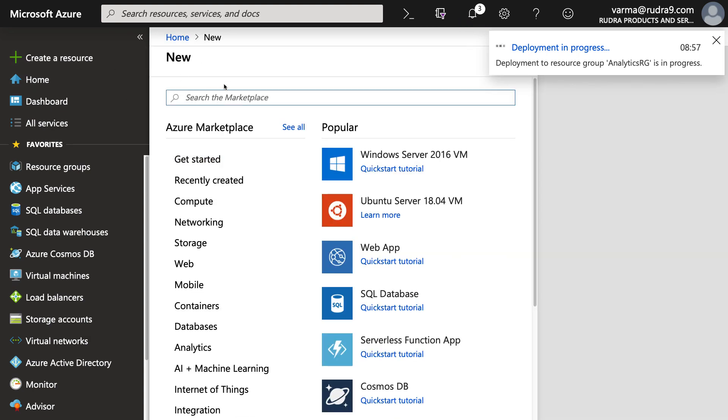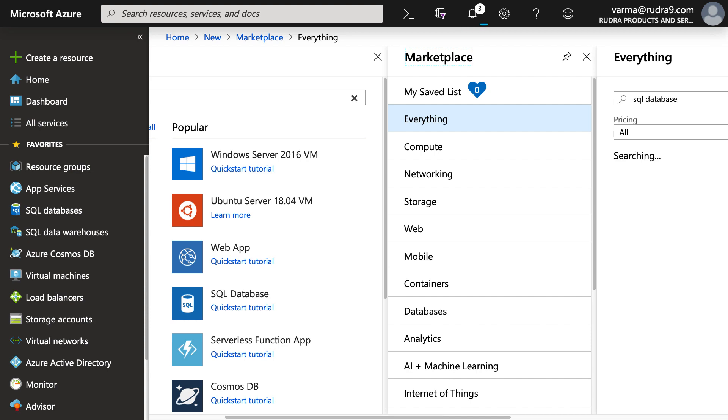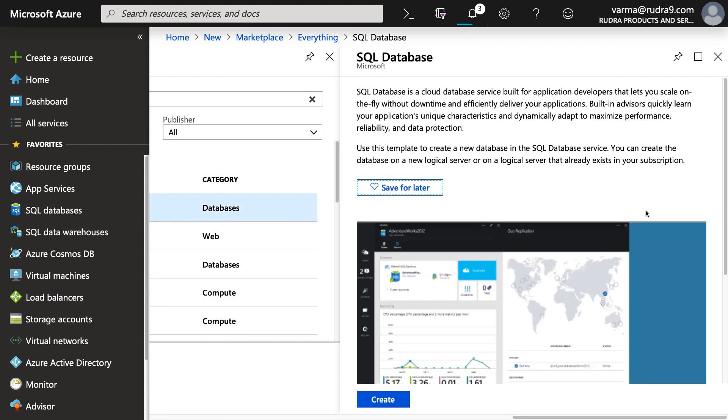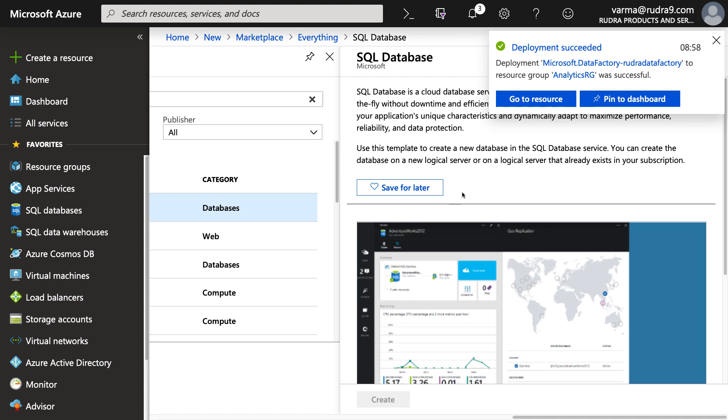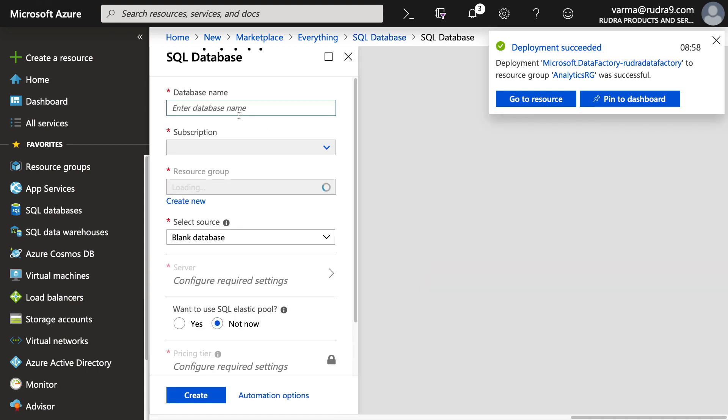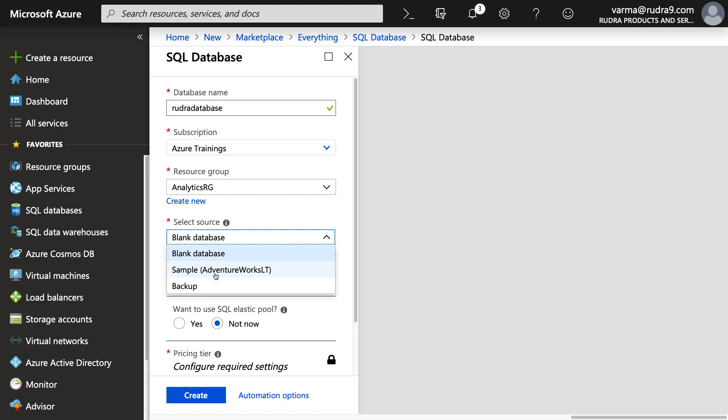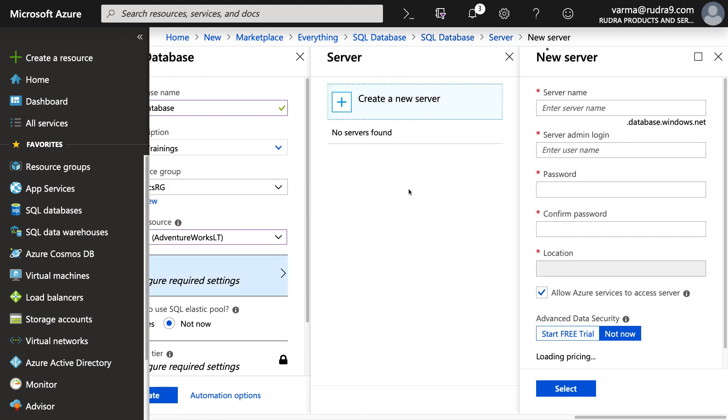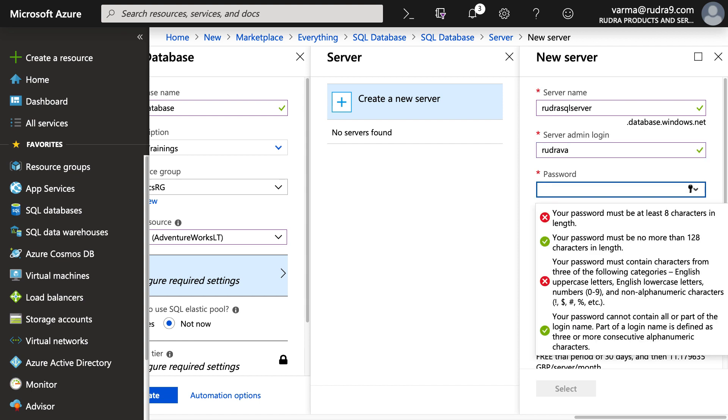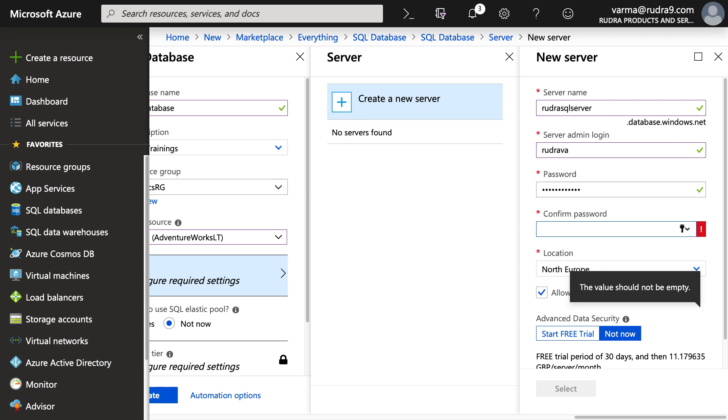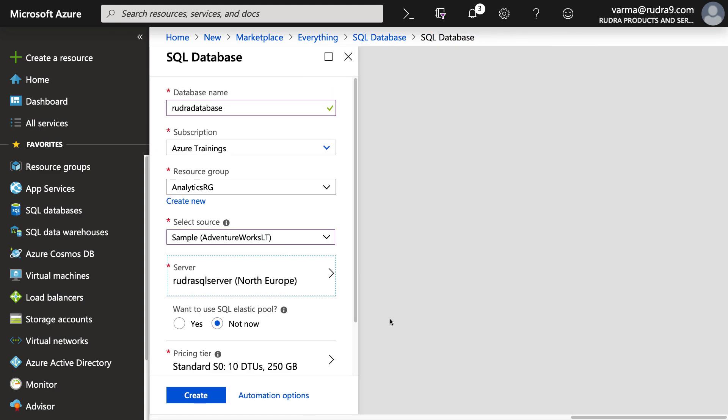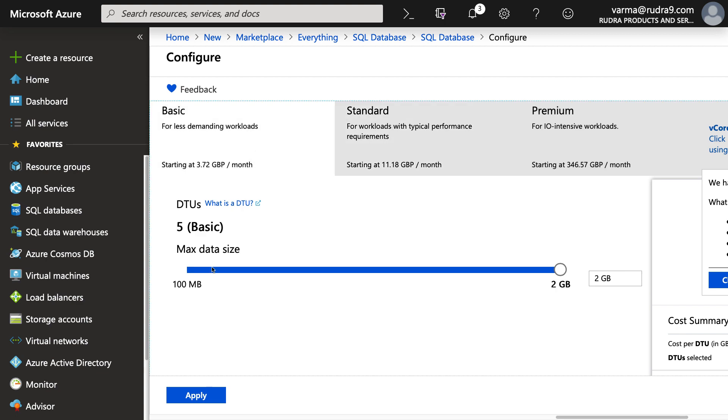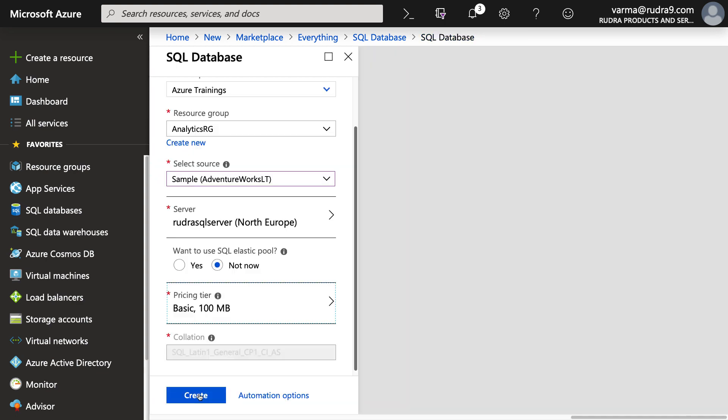And also I'm going to create SQL database. Basically in the next lab, I'm going to show you how to transfer the data from SQL database into data lake store using data factory. I'm going to use sample because we are going to use an existing table to transfer the data. So that's the reason I'm using sample database. And then click on select. And then come down here. I'm going to select basic here. And apply. And finally click on create. So this is going to take some time to get this SQL database created.